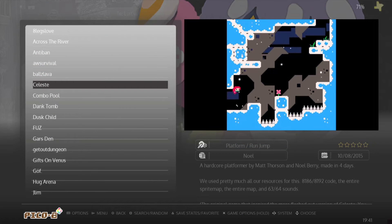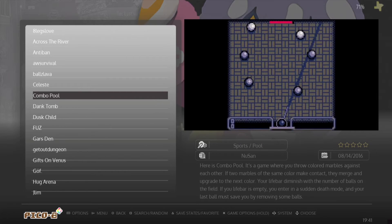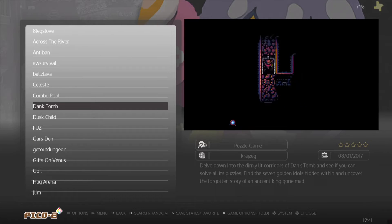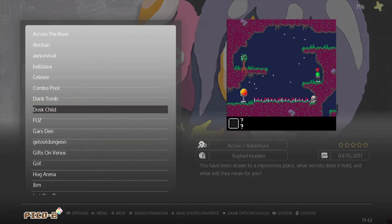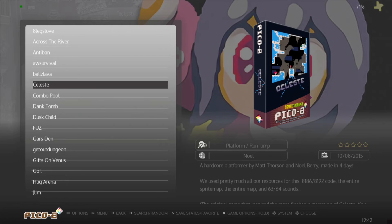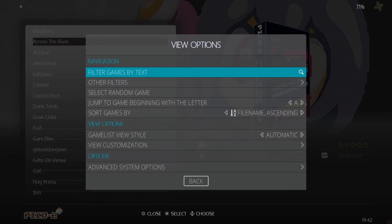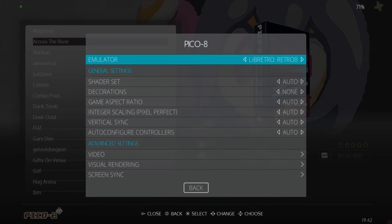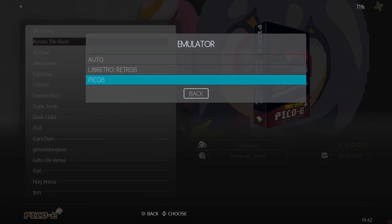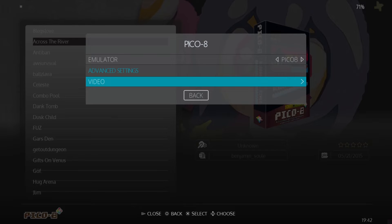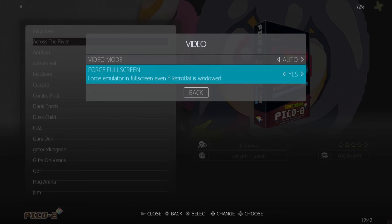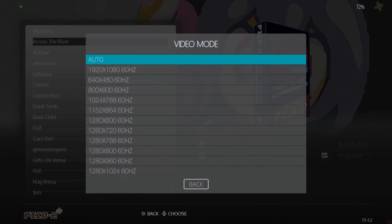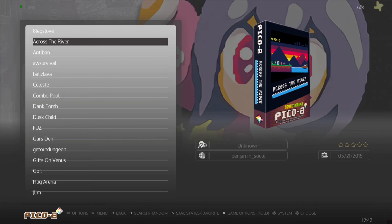You can go online — most of these games are fan-made but there are some quality games within Pico 8. Dank Tomb was pretty cool, Celeste is obviously a good game, Dusk Child wasn't too bad. To actually run these games and utilize that renamed file, go to view options, advanced system options, and once you've renamed that file to pico8.exe make sure to pick pico8. You're left with video settings here — forceful screen, and video modes. Let's open up Celeste.